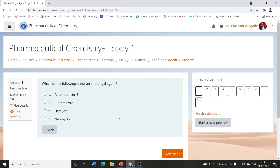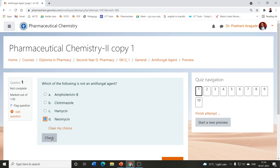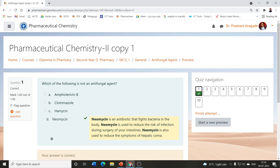First question: Which of the following is not an antifungal agent? Amphotericin B, clotrimazole, hamycin, and neomycin. The correct answer is neomycin, as neomycin is an antibiotic which fights against bacteria, not against fungi.